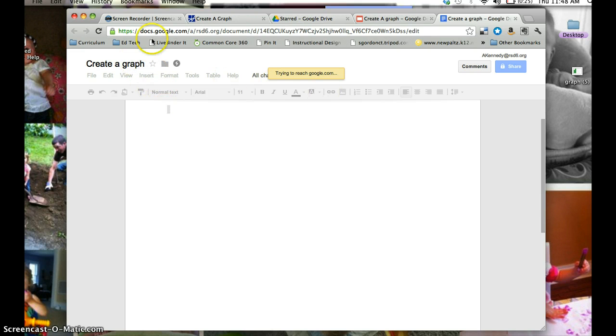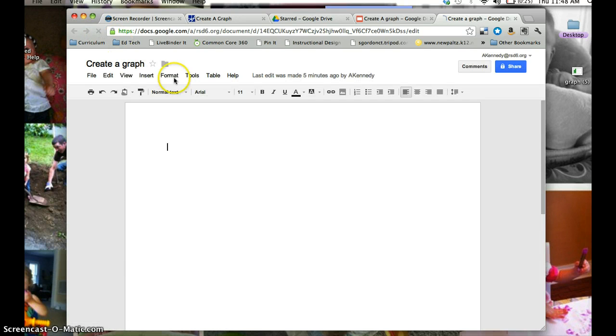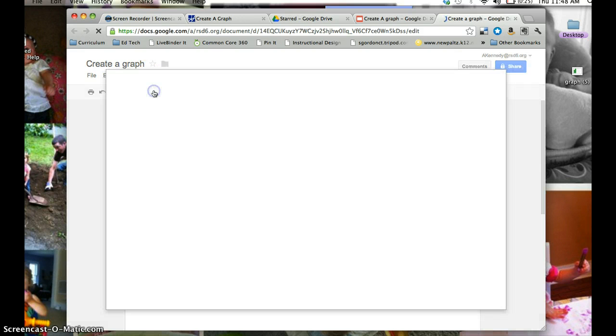Let me just refresh my browser because it seems like I lost my connection. Here we go. So now I see Insert, so I'm going to click Insert, Image.